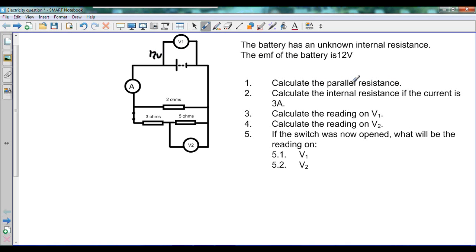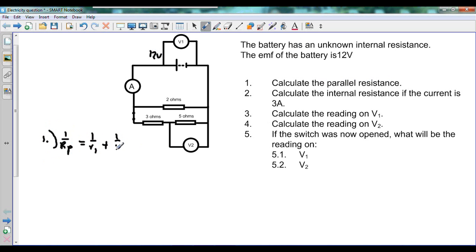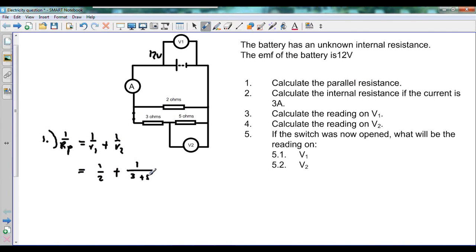To begin with, we calculate the parallel resistance. To calculate parallel resistance, we can say 1 over RP equals 1 over R1 plus 1 over R2. Now if you look carefully at the circuit, we see that the 2 ohm resistor is in parallel with these two resistances together. So we can say 1 over 2 plus 1 over 3 plus 5, which gives us 1 over 2 plus 1 over 8.